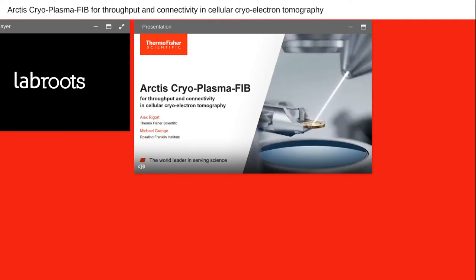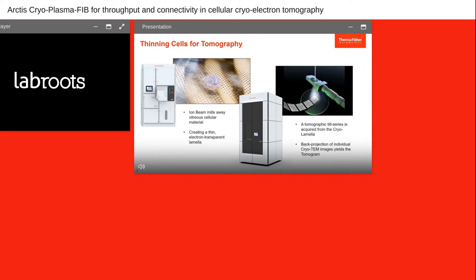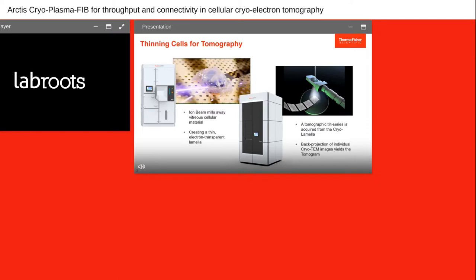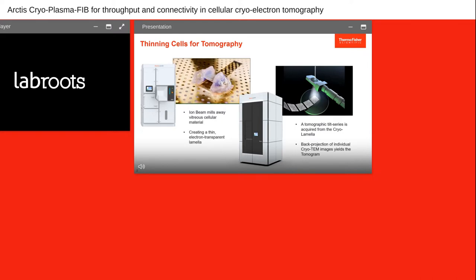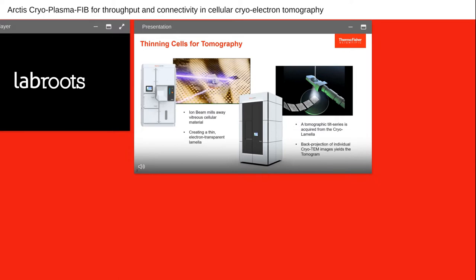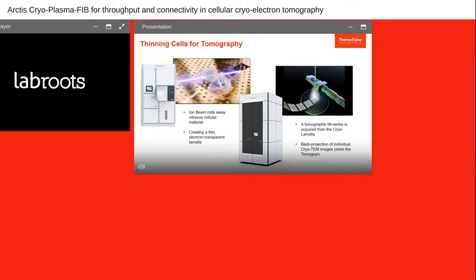Thank you for the introduction. Welcome to this Arctis cryo-plasma FIB webinar. The Arctis system is our new sample preparation system for electron tomography. The Arctis uses a focused ion beam — in this case a plasma focused ion beam — to thin cells down to make them electron transparent so that we can image them in the transmission electron microscope. The Arctis produces an ion beam that we direct site-specifically to a frozen hydrated cell, which typically resides on an electron microscopy grid. We use this beam to mill away cellular material and thereby create a thin, electron-transparent lamella. These in-situ lamellae provide a view into the frozen hydrated interior of the cell.